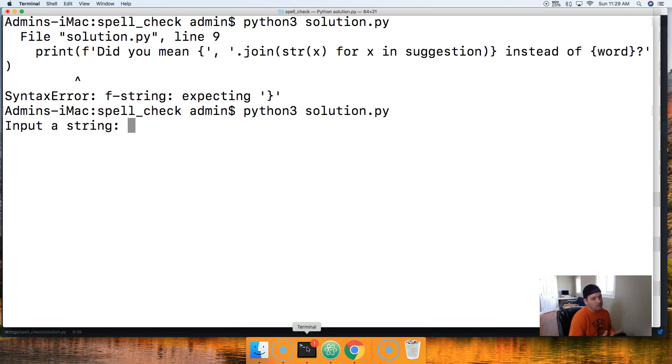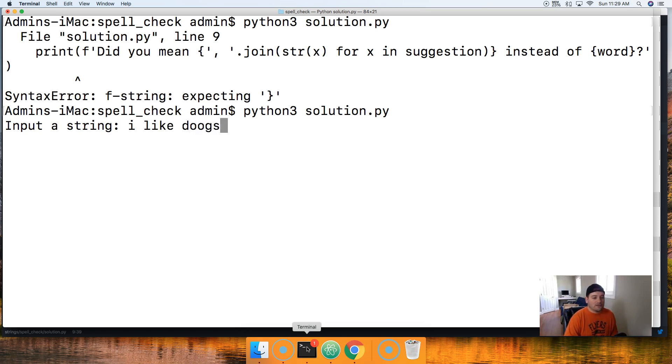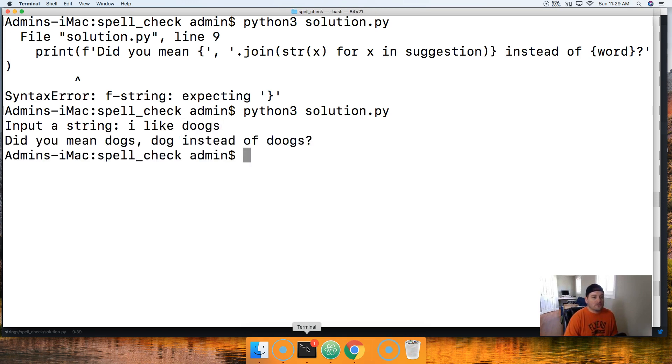So we'll comma separate those suggestions and we'll say .join like that. And then we're gonna go ahead and use list comprehension: str(x) for x in suggestion, just like that. Then we're gonna go ahead and say instead of, and the incorrect word like that, and question mark. And there we go, there's our word check program.